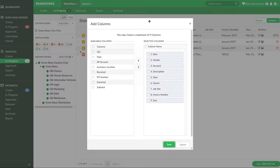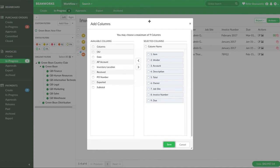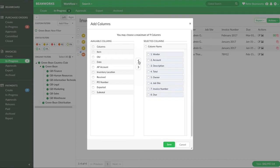The right side are the columns currently displaying and the left side are columns you can choose from to personalize your display. You can choose up to nine columns. Move columns from left to right and right to left to pick the nine most valuable columns to you.